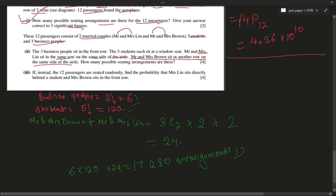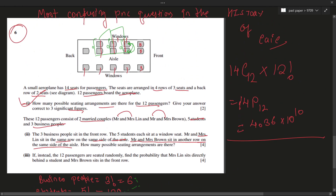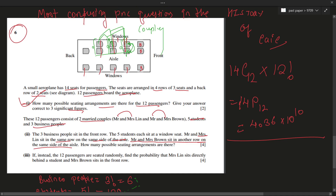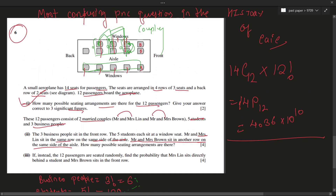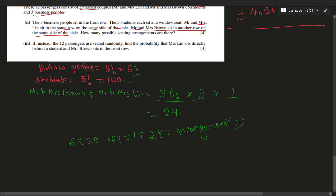Some people might ask why we aren't selecting specific window seats for students. We've already specified that two rows are being taken by the couples, so the remaining window seats are determined — there's at least one from one row and all from the other — so that's not a problem.